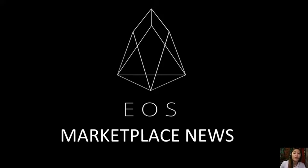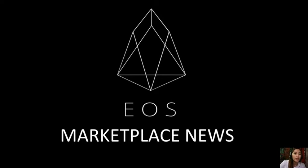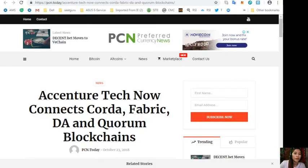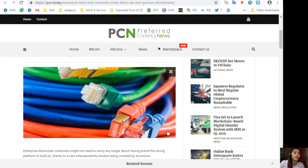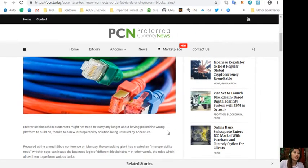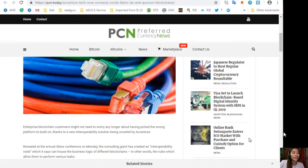Now this channel EOS Marketplace News and the website PreferredCurrency.news is simply a gathering of the rumors and research available online each day. All right, so let's go to the second article featured today, which is about Accenture tech now connects Corda, Fabric, DA and Quorum blockchains.